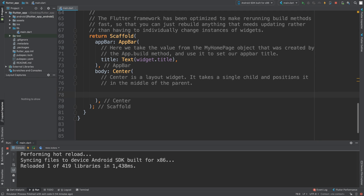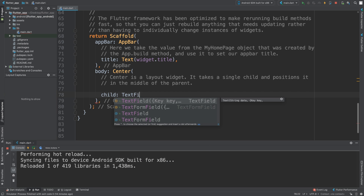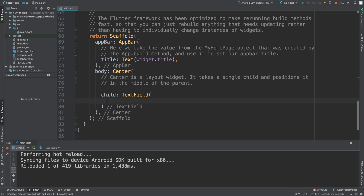Hello, in this video I am going to show you the TextField input widget. This couldn't be simpler — basically a widget that users can input text into. Add it as a regular child called TextField like so.